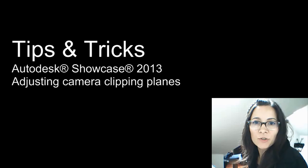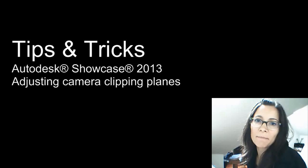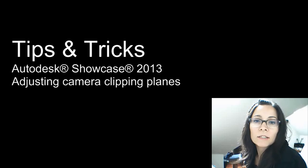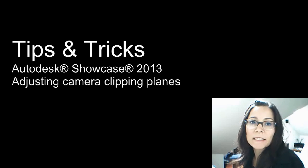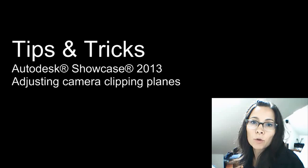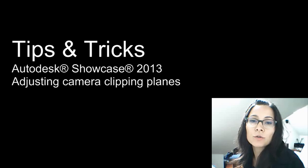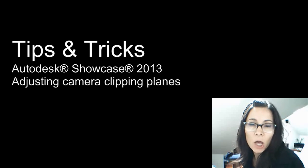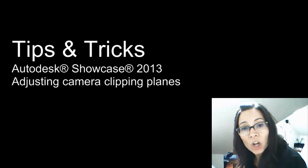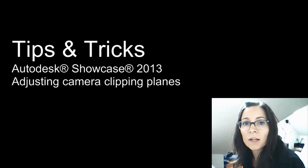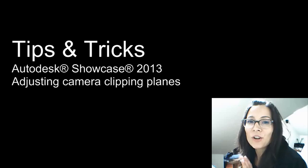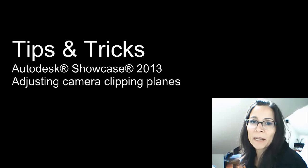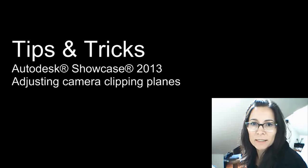Hi, my name is Marion Landry, Technical Marketing Manager at Autodesk. Today, in this showcase tips and tricks, I will show you how to adjust the camera clipping plane, which, when it's not well adjusted, you'll notice a lot of flickering when you're orbiting around your objects.